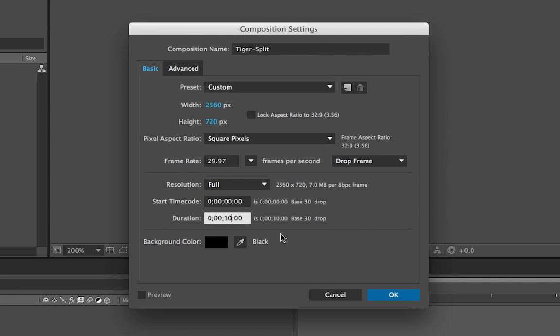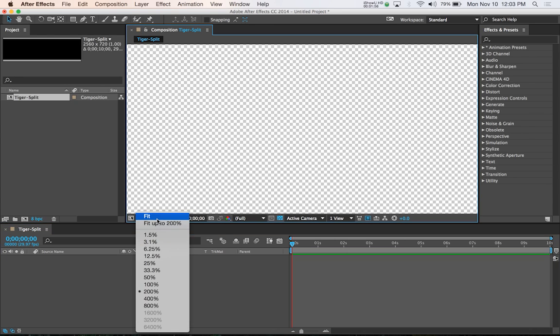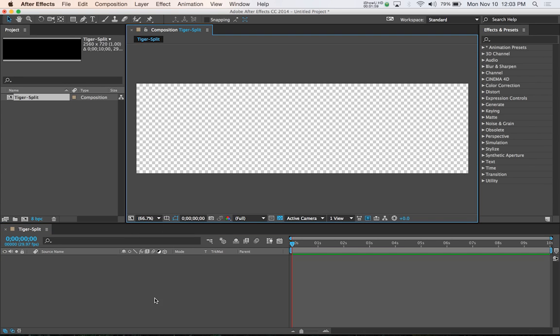The other thing you need to do is make sure the duration is whatever the duration of your video is. In our case, the duration is actually 10 seconds, so we don't need to change anything. But if your video is longer or shorter, just change the duration here so that it matches. Then just hit OK, and we'll go ahead and change this view to Fit. So you see it's actually double wide what an actual video width is.